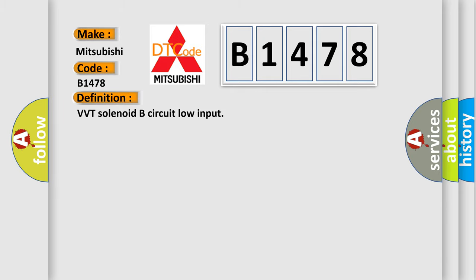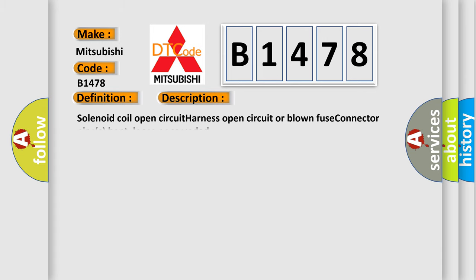The basic definition is VVT solenoid B circuit low input. And now this is a short description of this DTC code: Solenoid coil open circuit, harness open circuit or blown fuse, connector pins bent, loose or corroded.